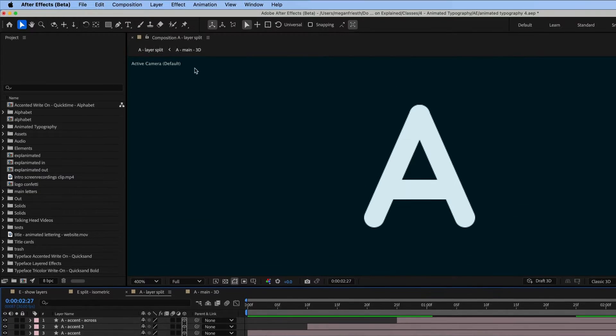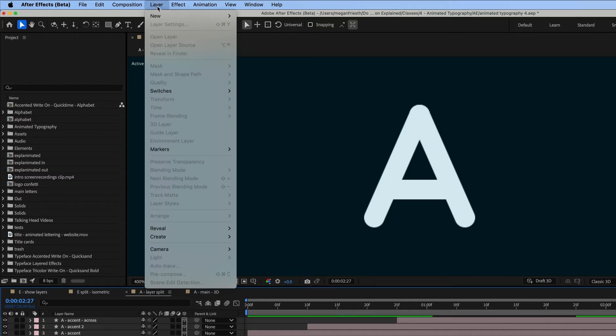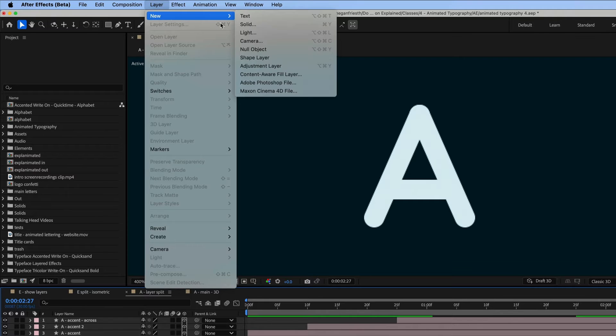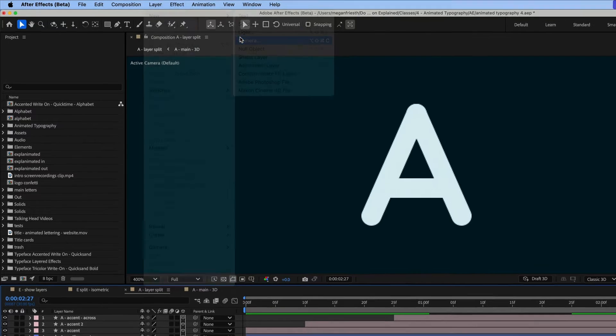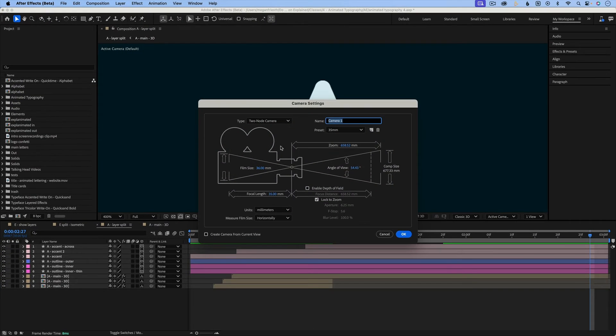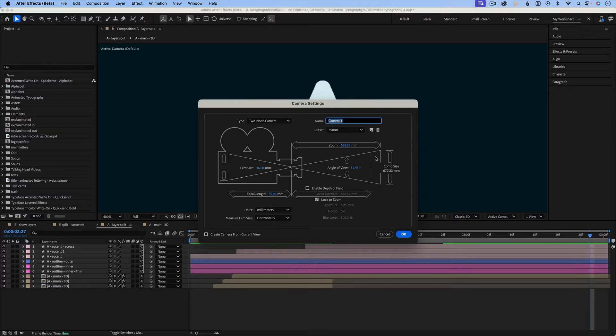The next step is to go to Layer New Camera. And a 35mm camera is fine, so I'll just leave the settings as is.